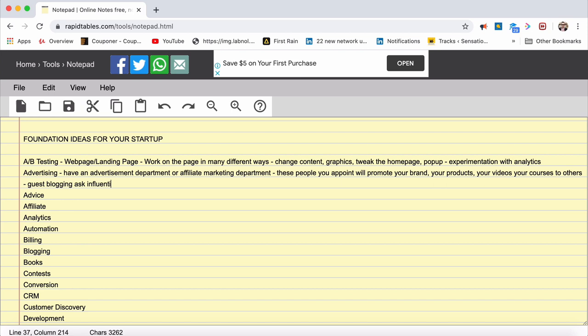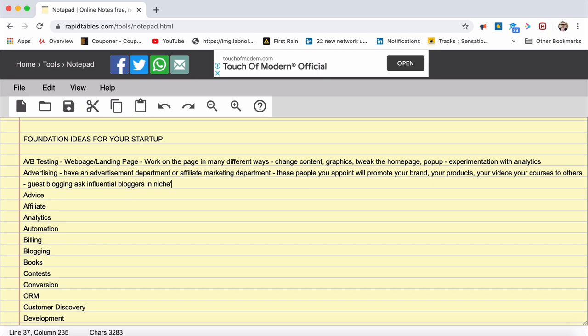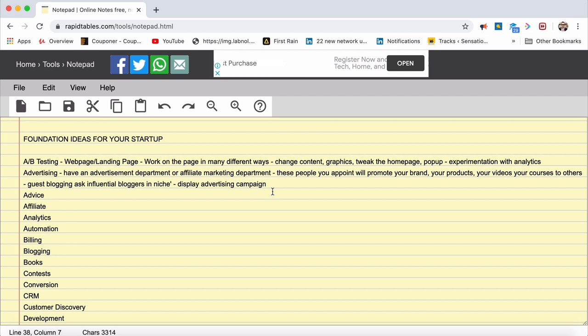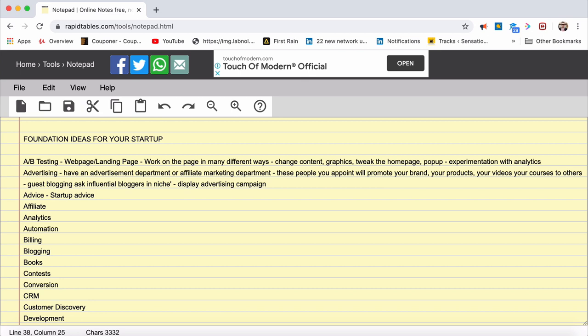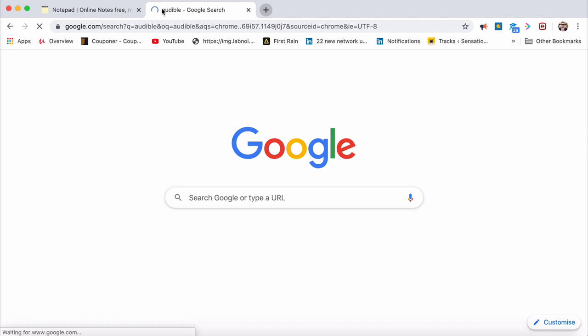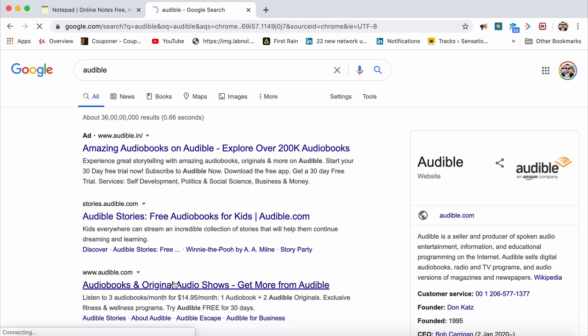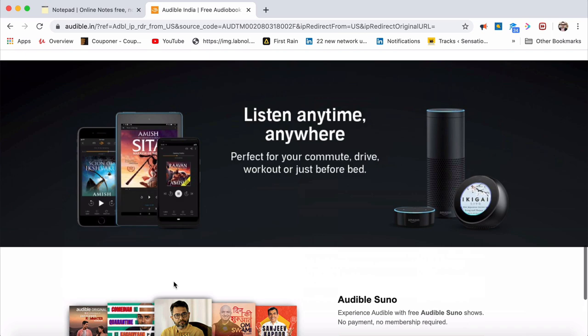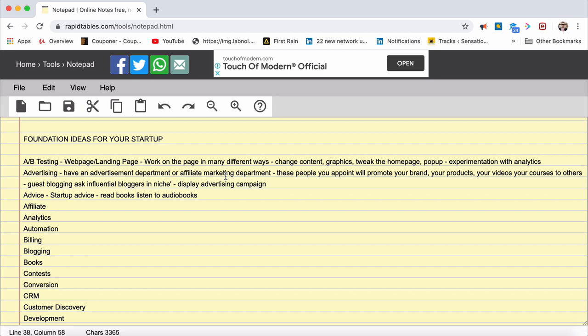You or these guys can go ahead and ask other bloggers who are prominent or influential in the particular niche or field to actually advertise your brand in their networks or do a display ad campaign. Then coming back to, we talked about A/B testing, we talked about advertising. Advice, startup advice. You can refer to a lot of videos that you can gain startup advice on. You can also read books. Go listen to audio books for the same.